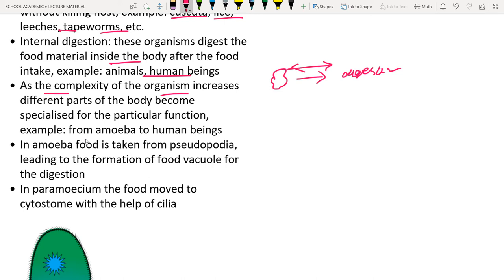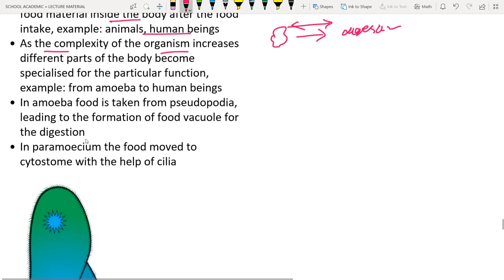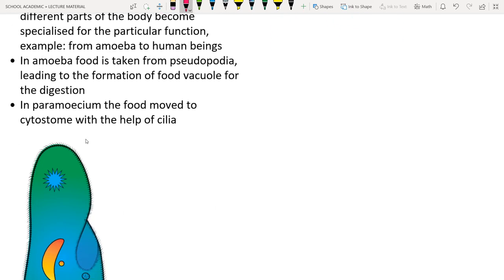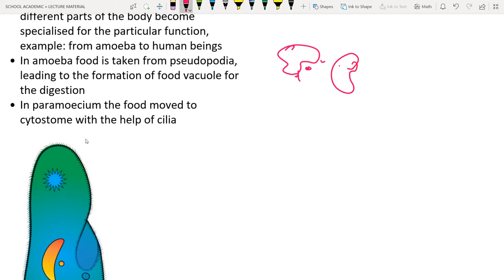Amoeba uses pseudopodia (pseudo = false, podia = locomotory organelle) to engulf food. The food vacuole is formed, containing bacteria. In paramecium, cilia push food toward the oral groove (cytostome), food is trapped in a food vacuole, digested, and undigested material is eliminated.